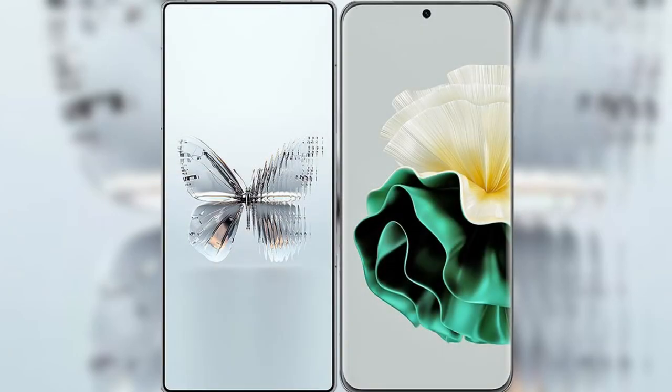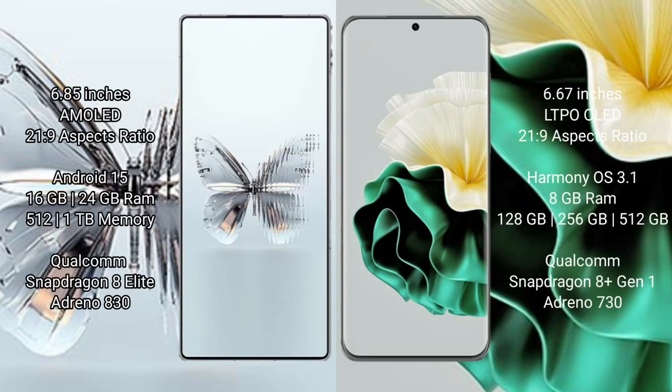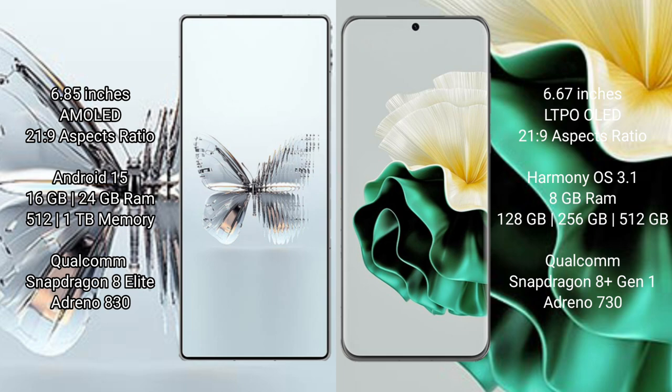I will compare the new Raid Magic 10 Pro Plus with Huawei P60. Raid Magic 10 Pro Plus: 6.85 inches AMOLED display and Snapdragon 8 Gen 2. Huawei P60: 6.67 inches LTPO OLED display and Snapdragon 8 Gen 2.